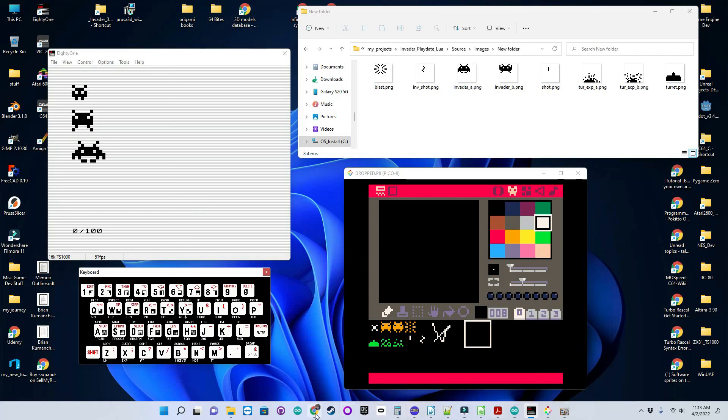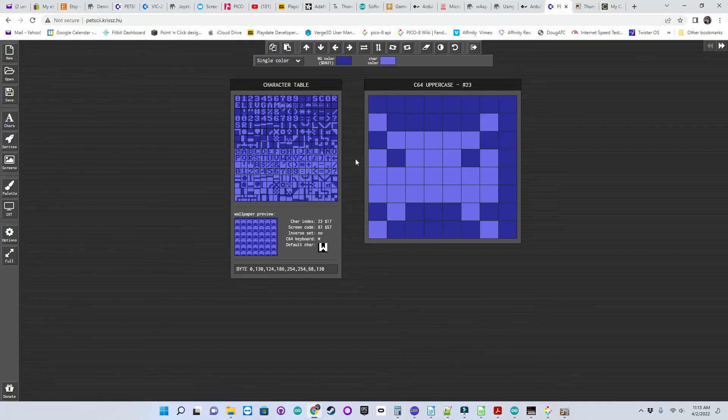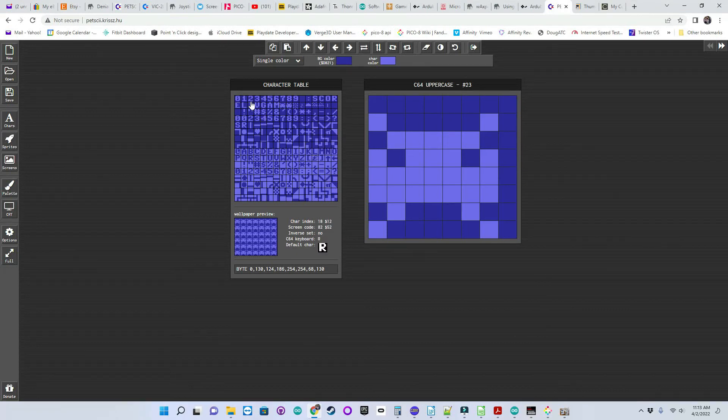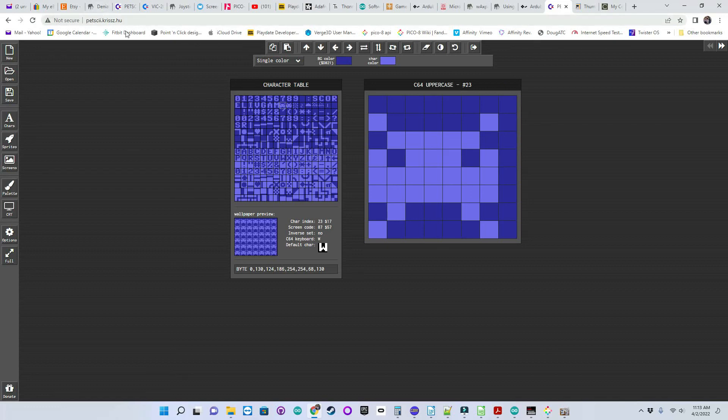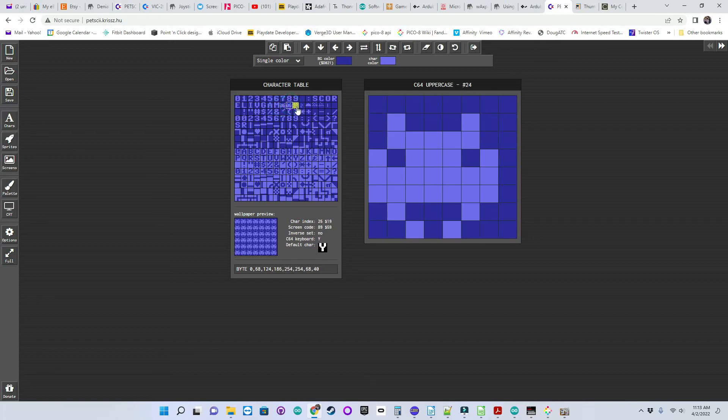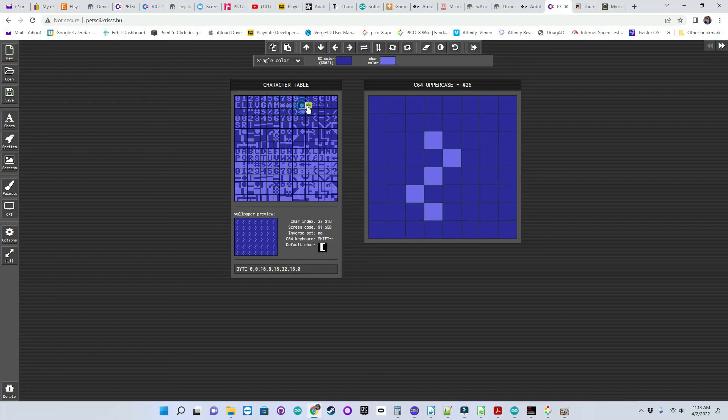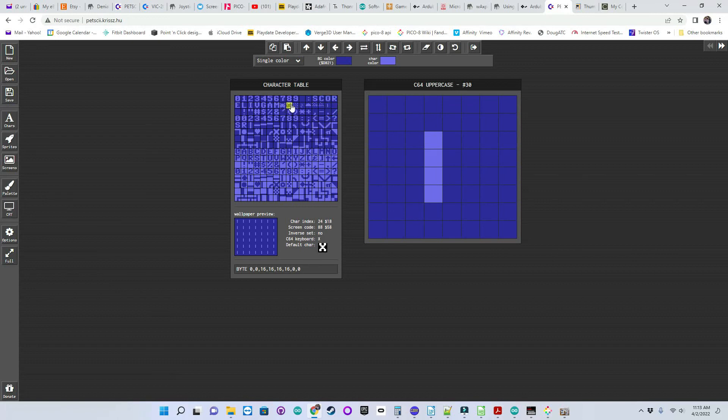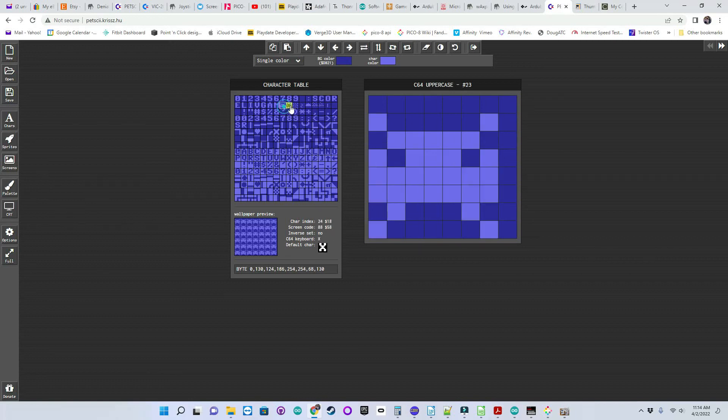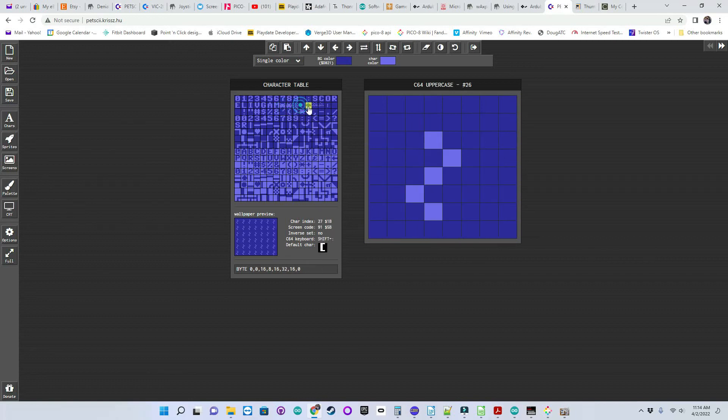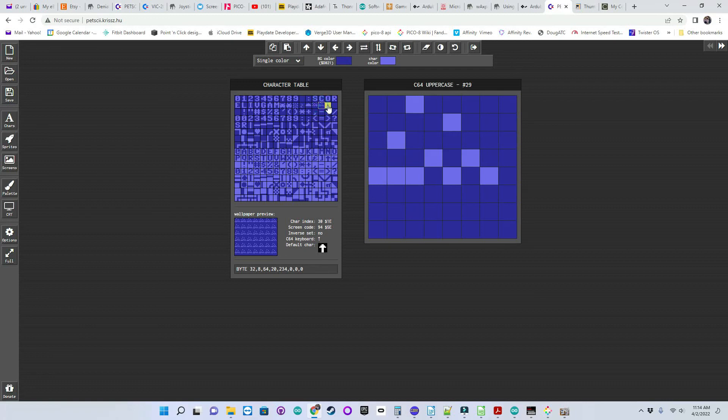Another thing I want to show you, there's a web-based character editor. I'll leave a link for Petsky as well. And you can see here that I've reprogrammed 8 characters for the Commodore machine. Actually, this is for the VIC-20 because the VIC-20 doesn't have sprites. I mentioned that in the first episode.